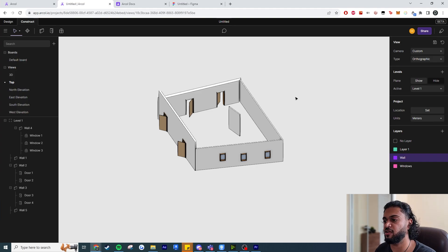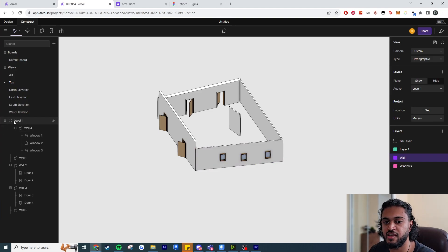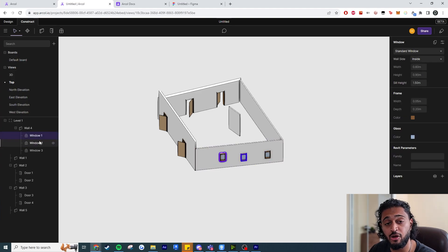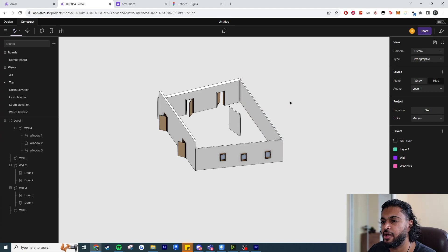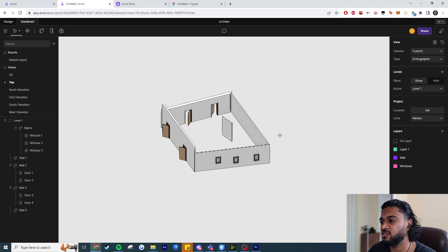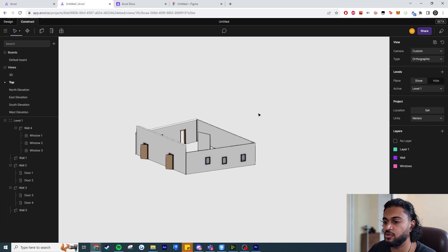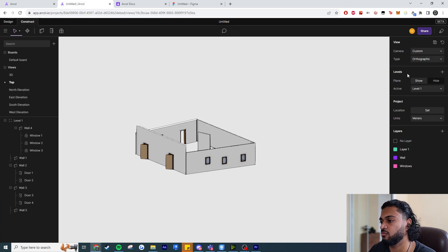Over here you can see stuff like levels, the walls, and all the stuff hosted within them — a bit like Figma or Photoshop in terms of how layers stack. This program also has levels: if I want to host geometry from Level 1 to Level 2, I can create a new level called Level 2 at an elevation of 10 meters and hit Create.